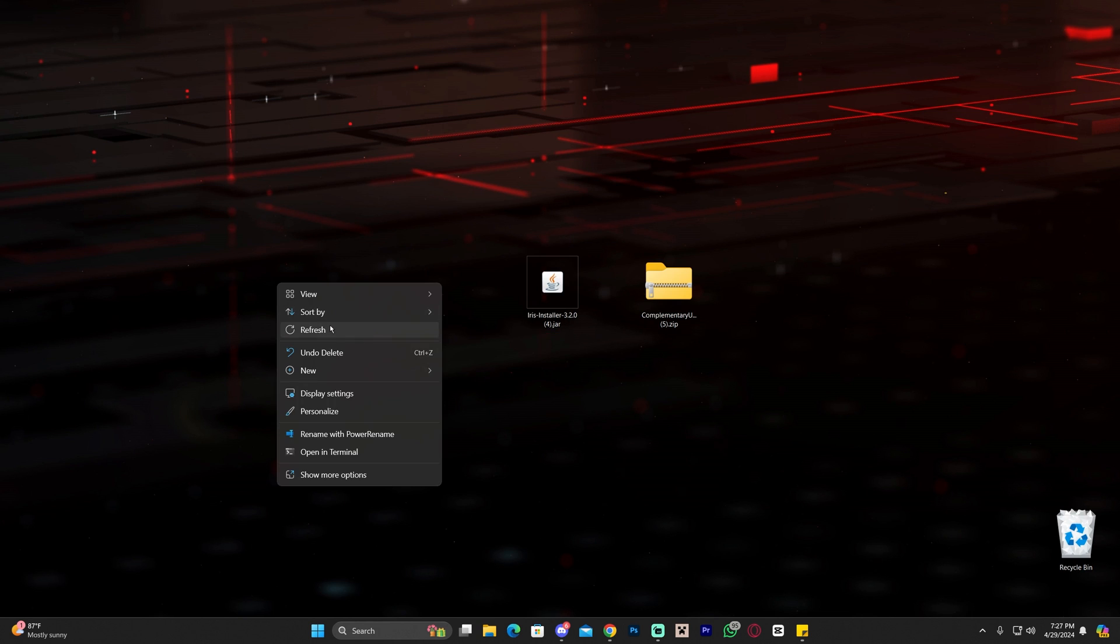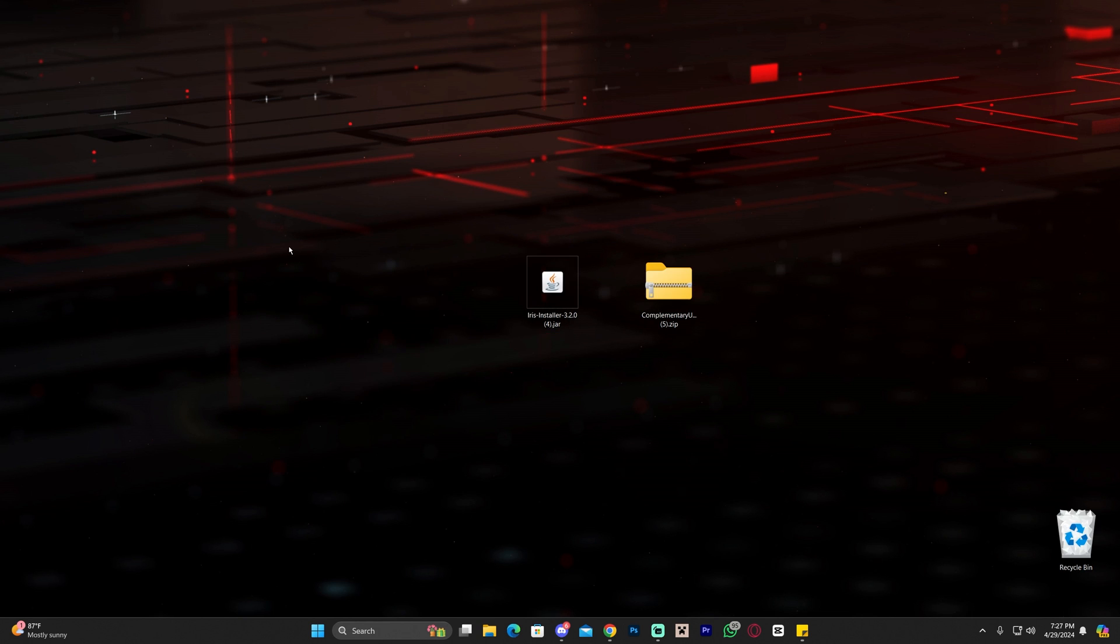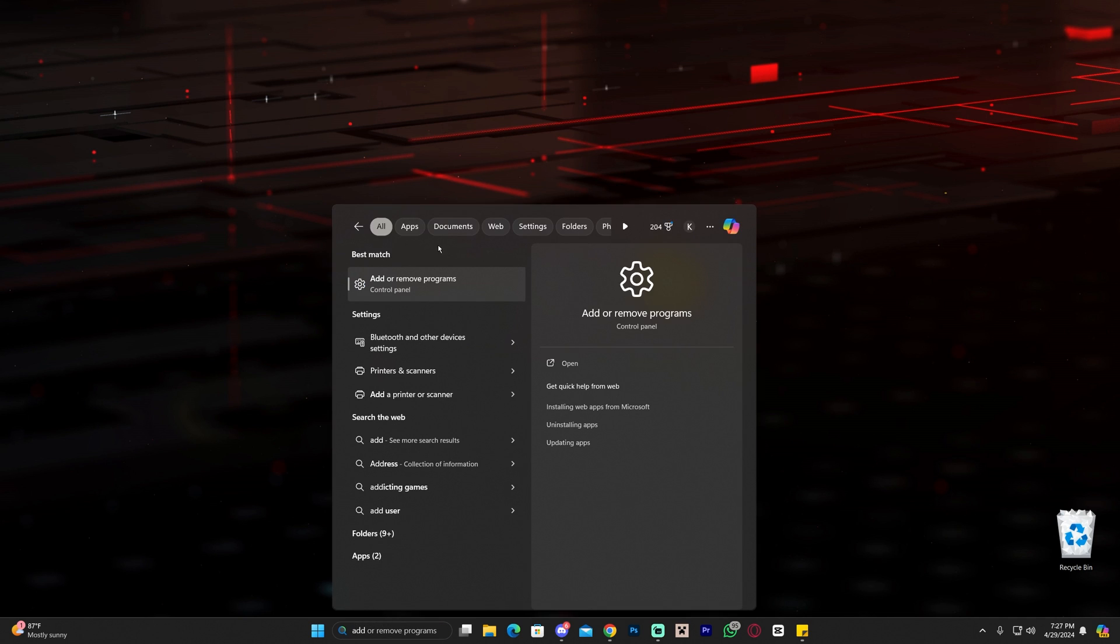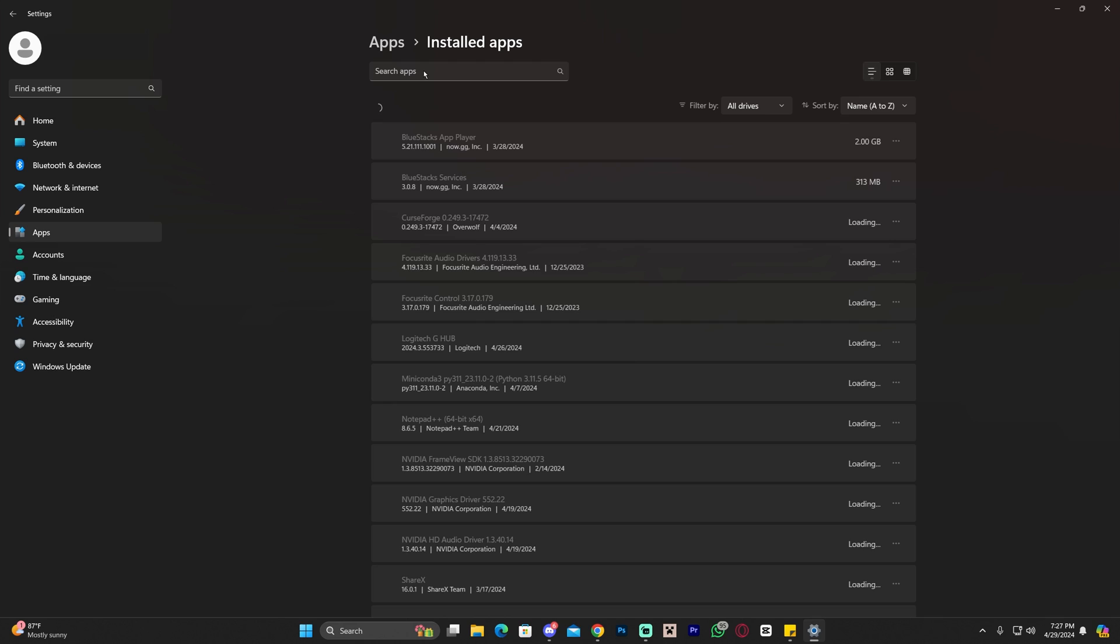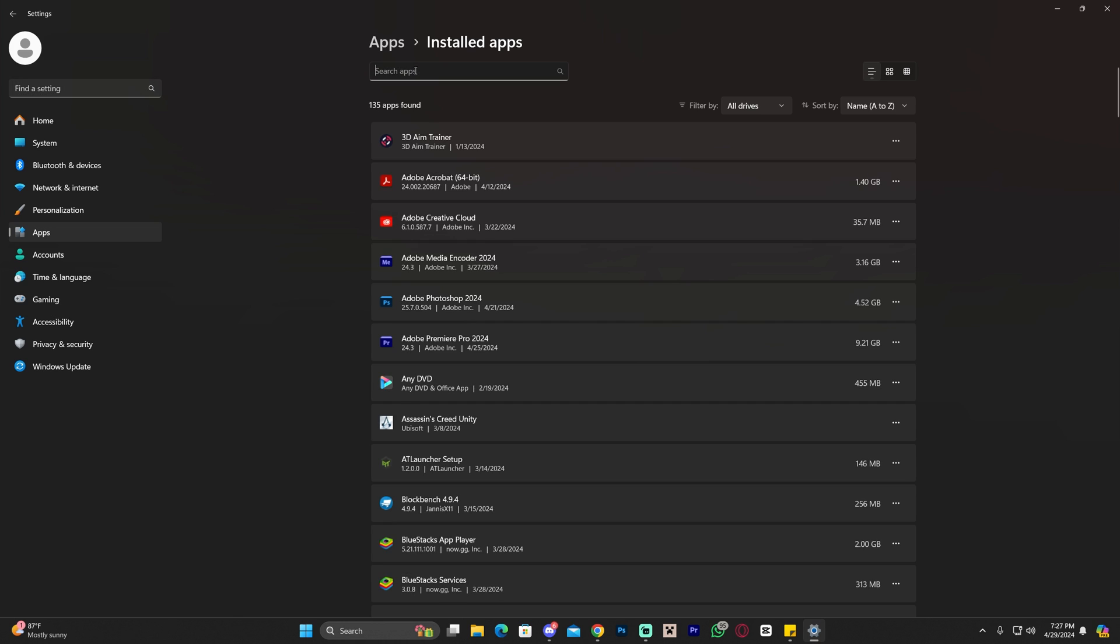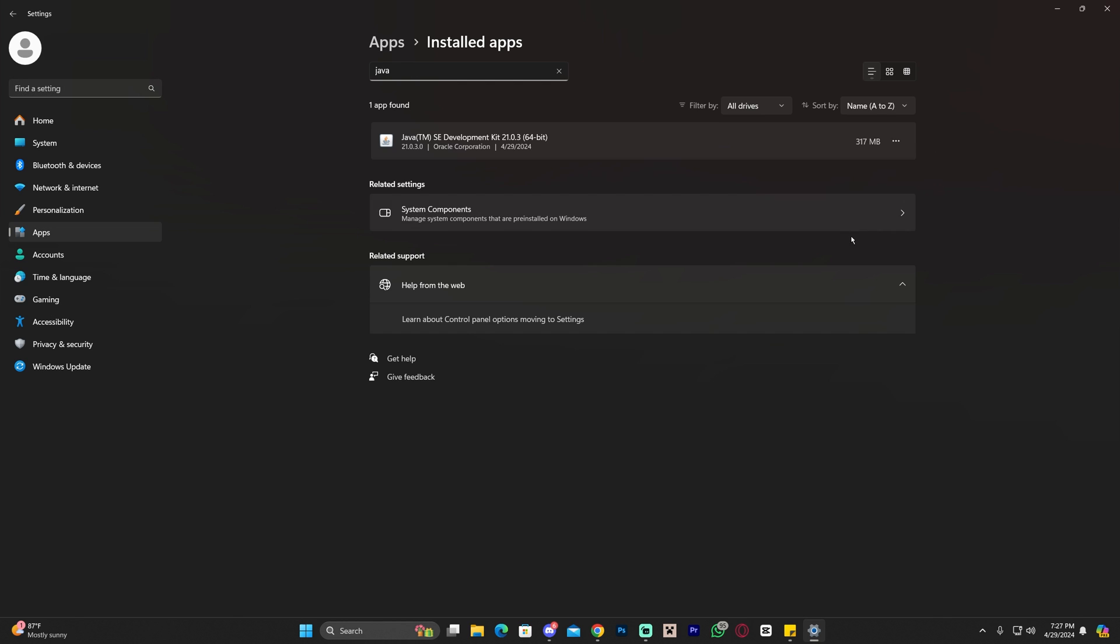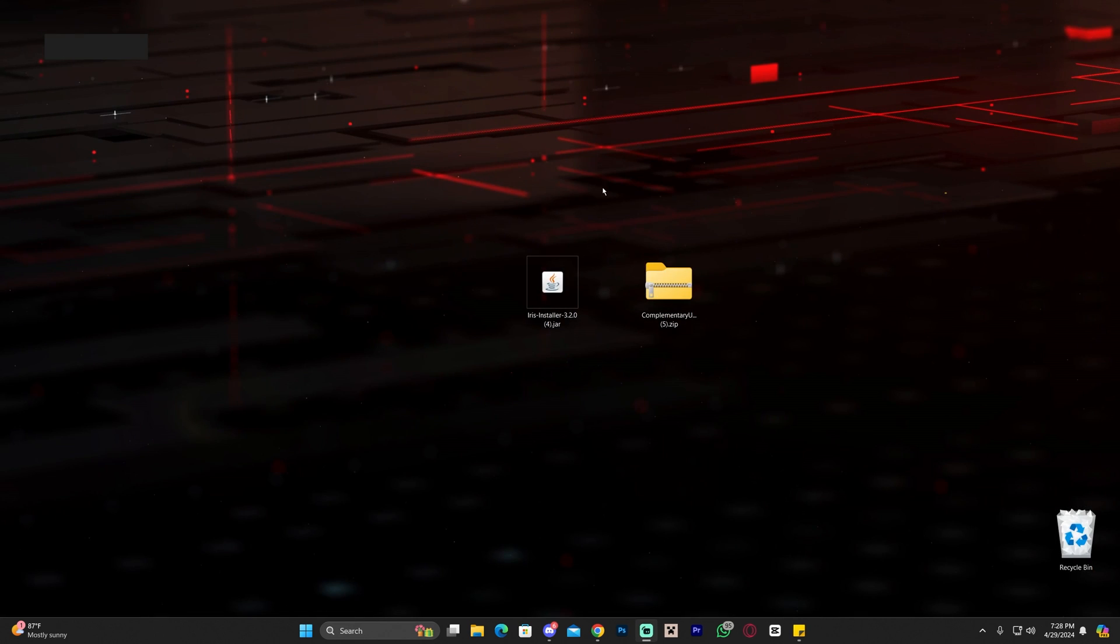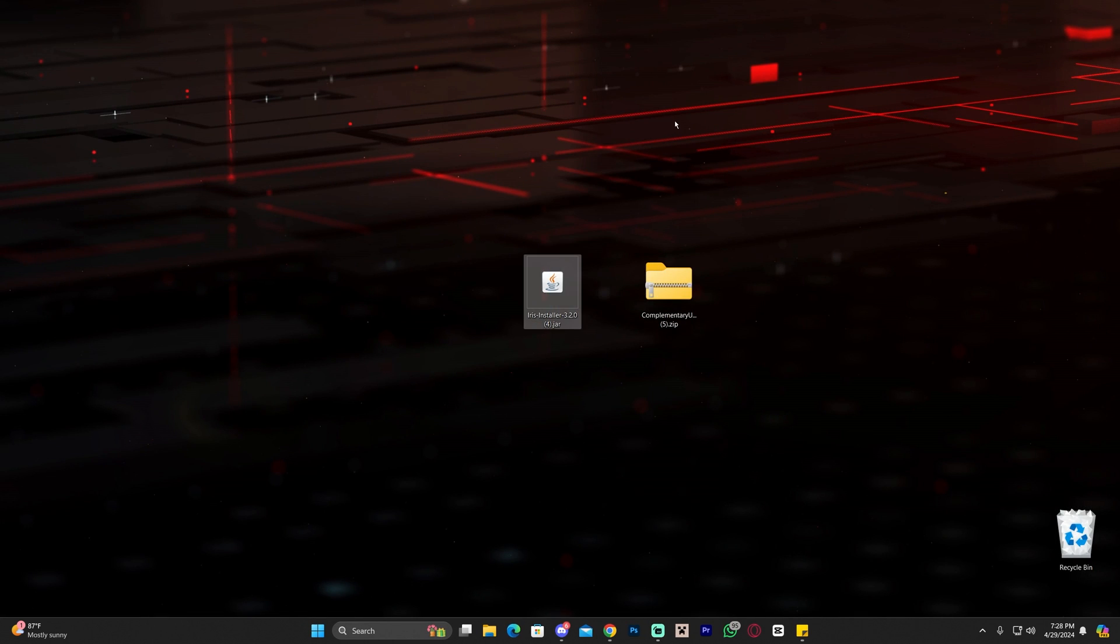Something you might have to do is get rid of older versions of Java. Head over to search, type 'add or remove programs,' and search for Java. You might have to delete the older versions of Java and just leave Java 21.